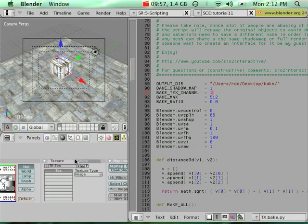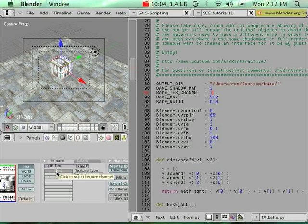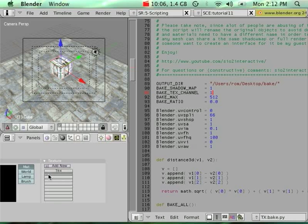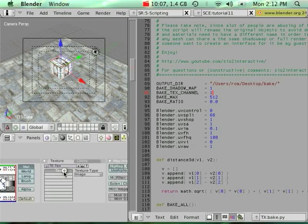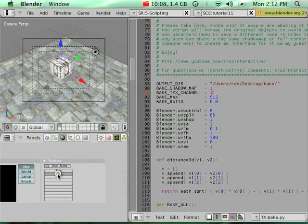If we didn't change the default combiner set, we're going to have the diffuse channel combined with our second one using Multiply, and this will give us the effect of the shadow map.